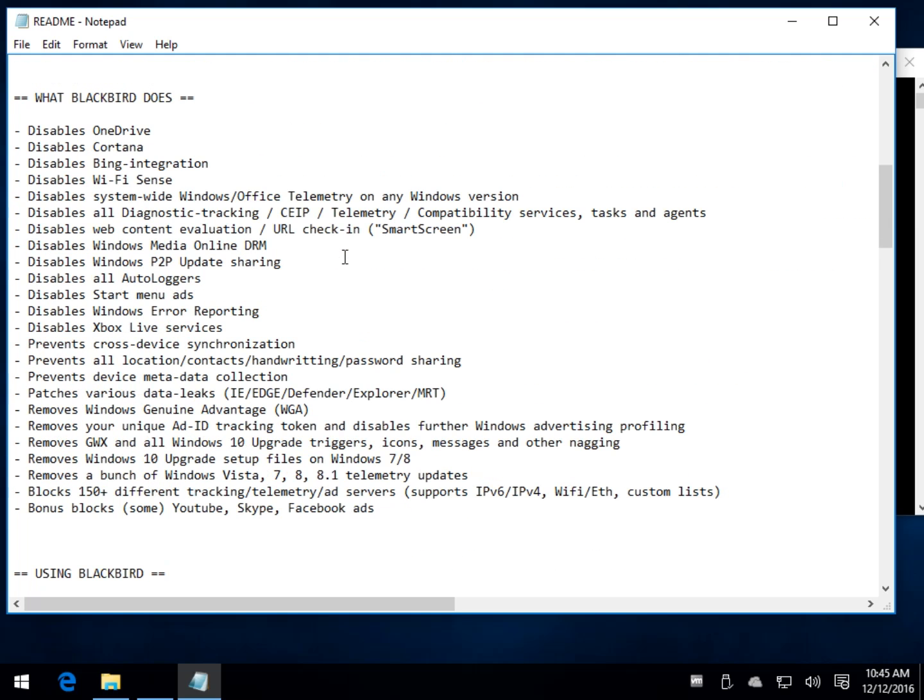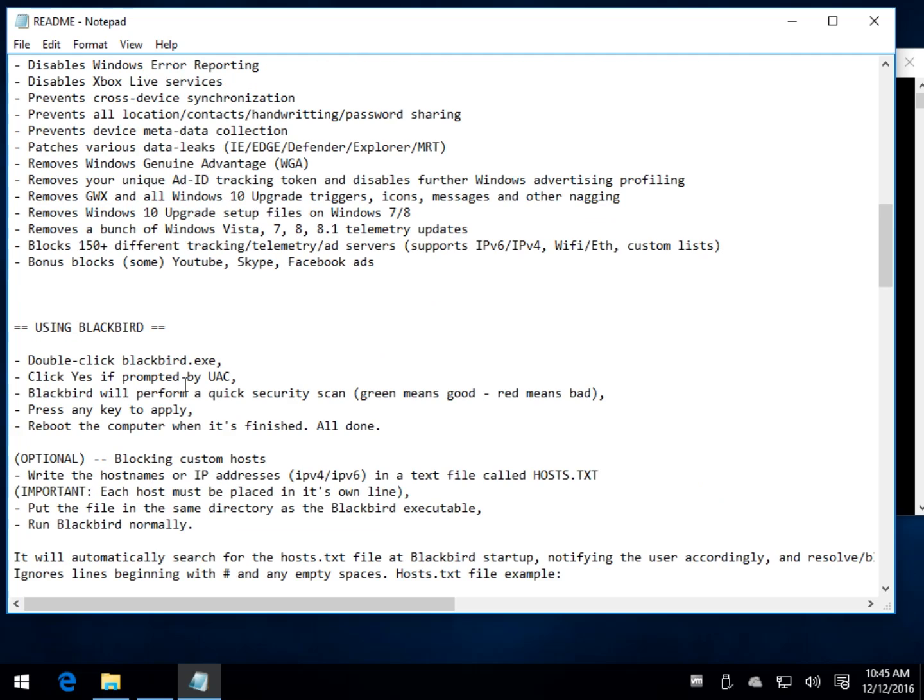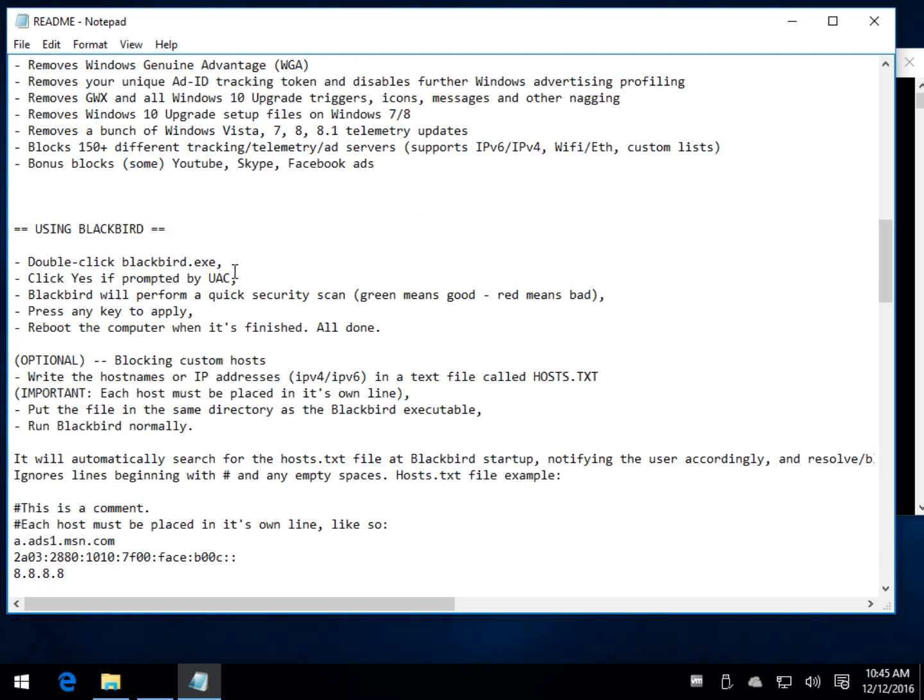Here's a list of everything that it does. It's a little bit more, but we have 150 different tracking telemetry ad server type of things. So it's a little more detailed than this, but just to give you an overview of all the different things that it does, really neat. The reviews on it are real good too.